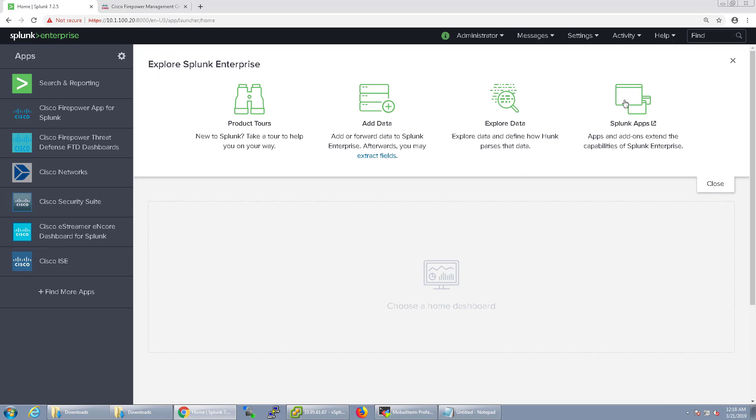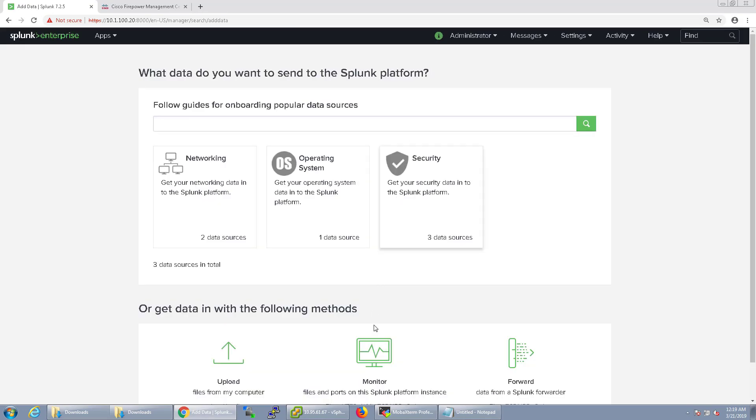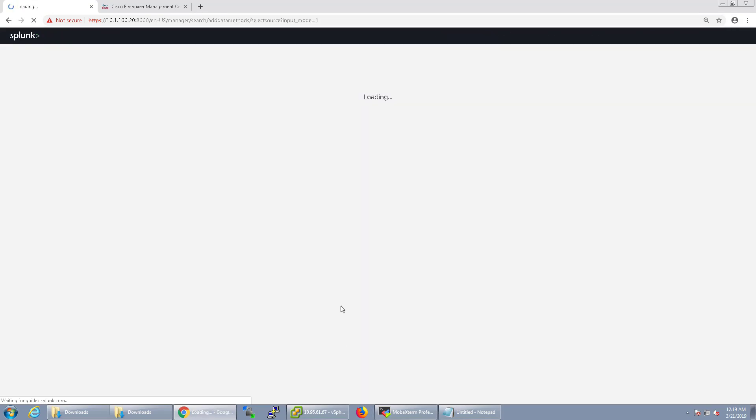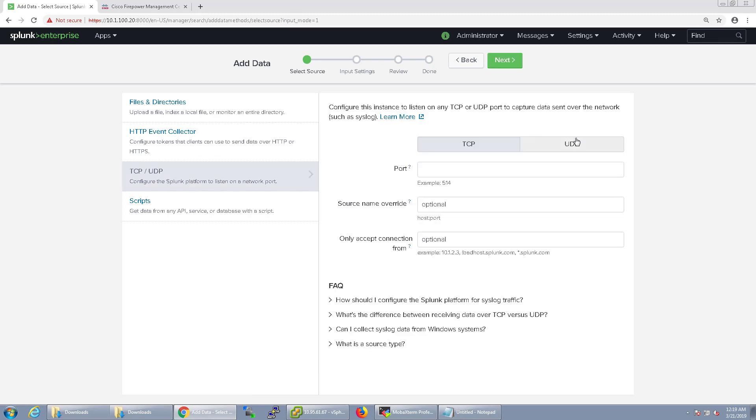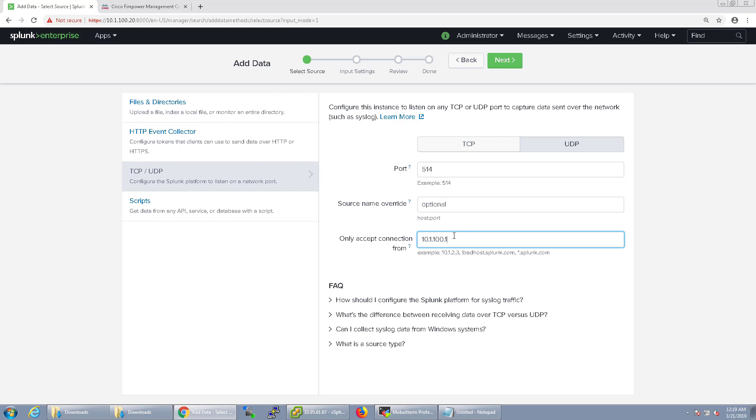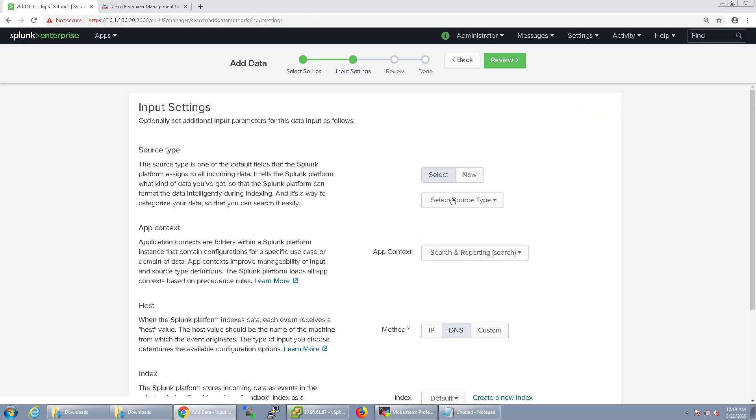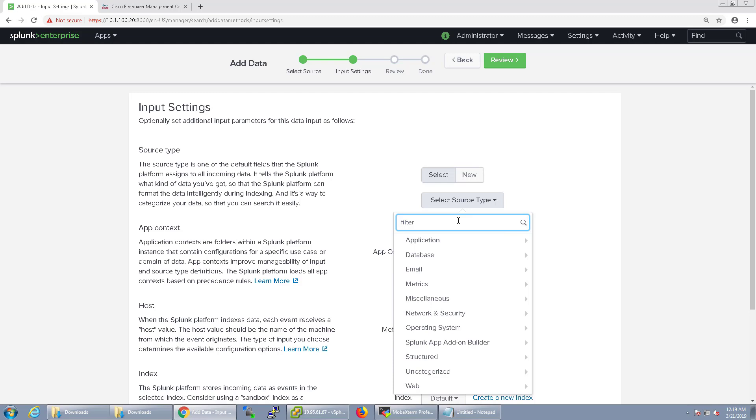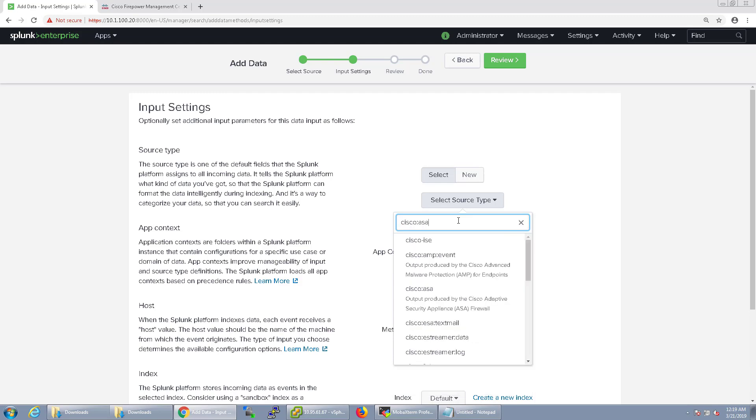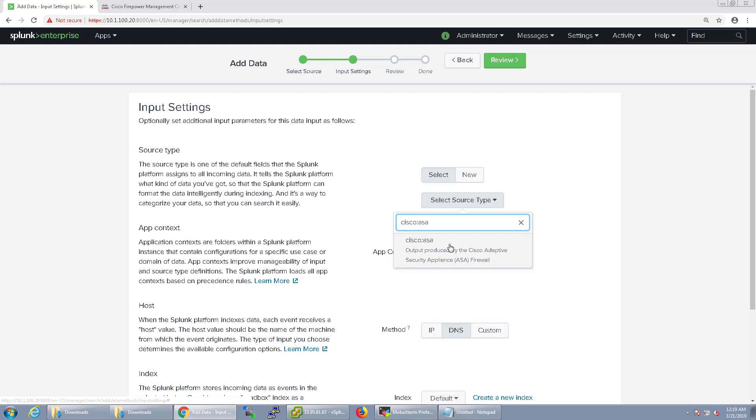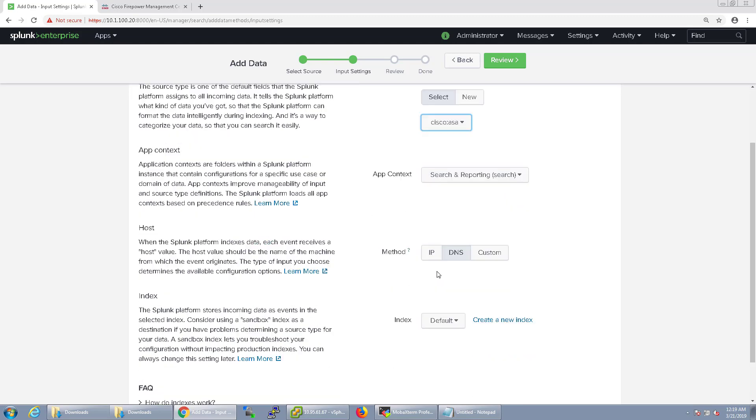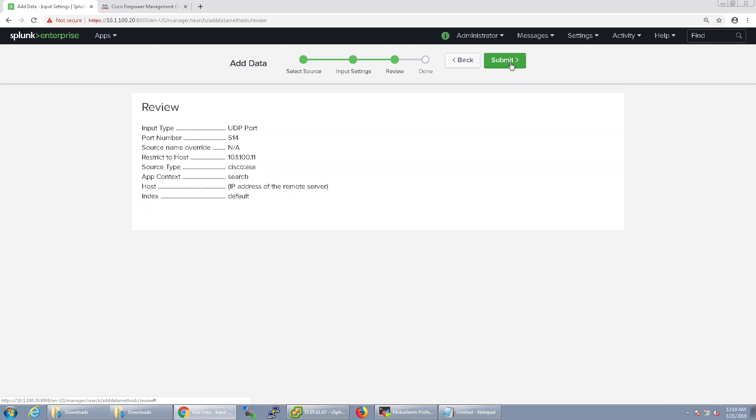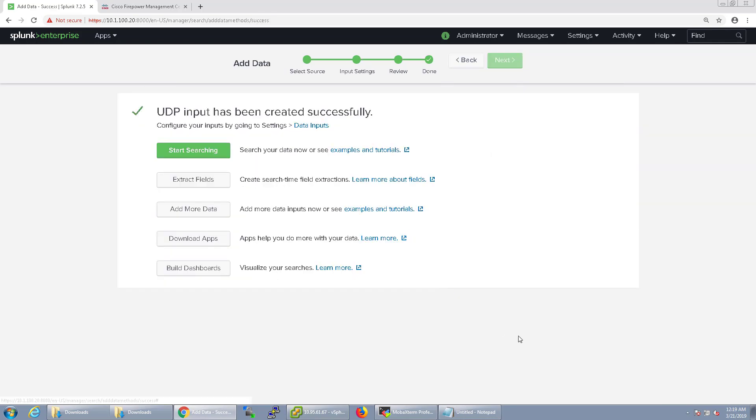We're going to go ahead and configure a data input. Go to Add Data Monitor and we're just going to do a UDP one, port 514. Since I set it for the management interface it's going to be the management interface that it's coming from. Source Type we're going to do Cisco ASA. OK. And method IP and save.